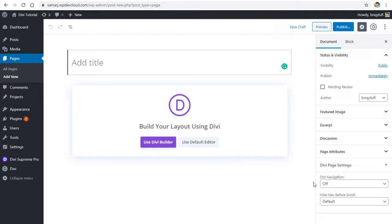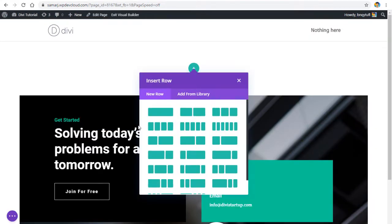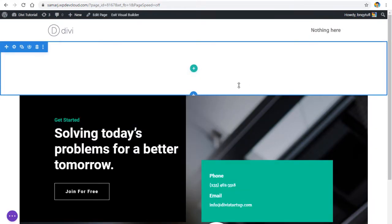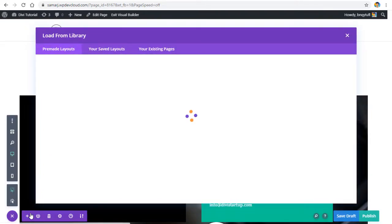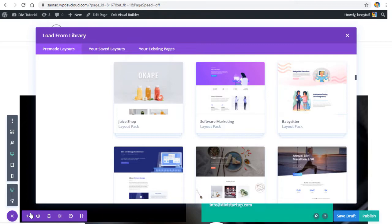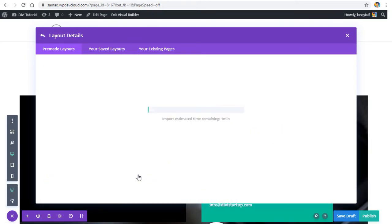So let's see how we can achieve a revealing text and image in Divi — this is something not natively possible within Divi. Make sure you have installed the Supreme Pro plugin on your website. Once done, create a page and use the Divi builder. Let's add a layout from the layouts library.